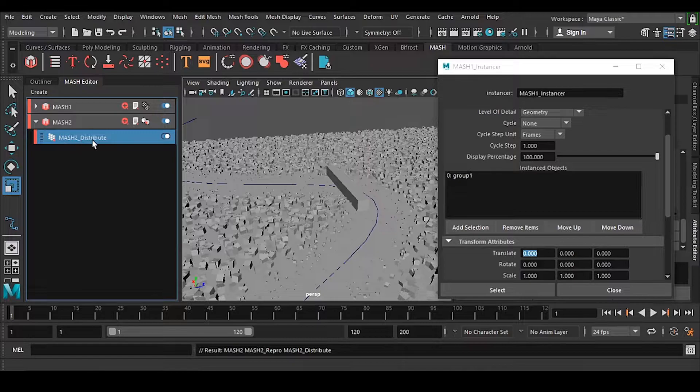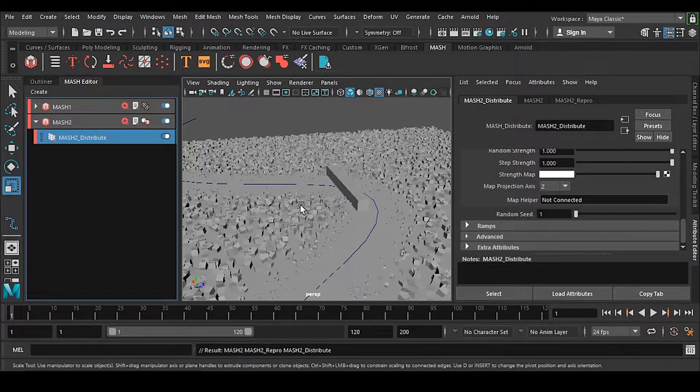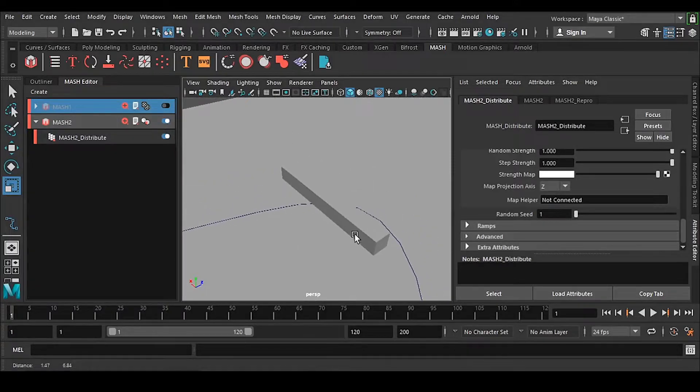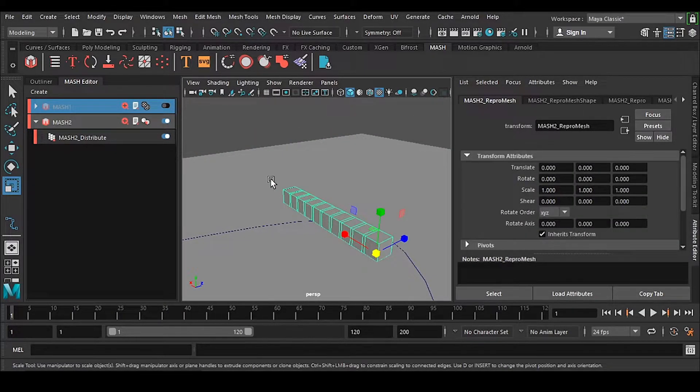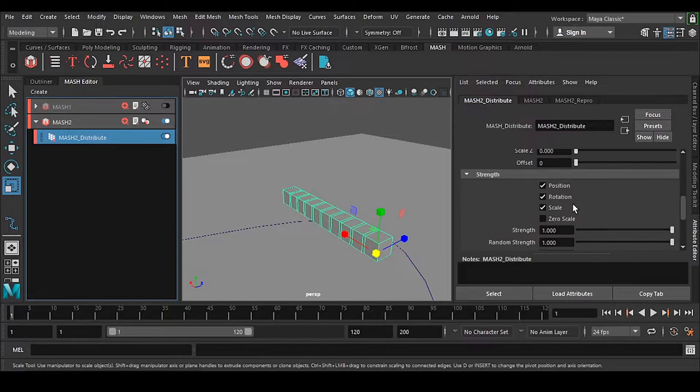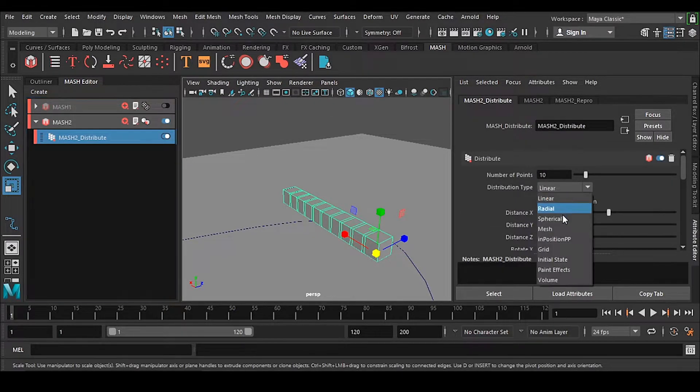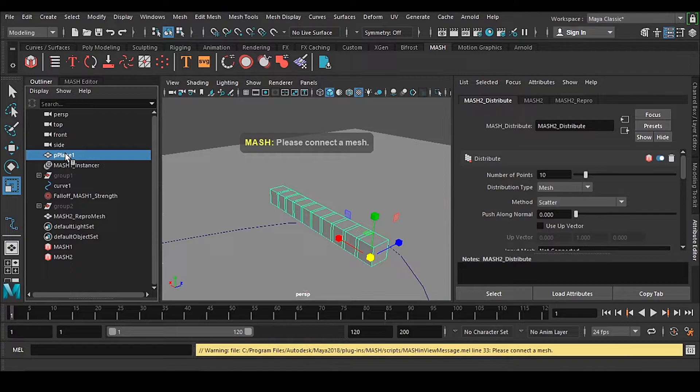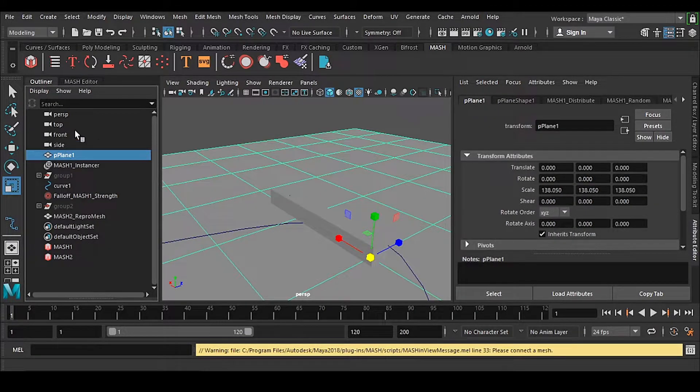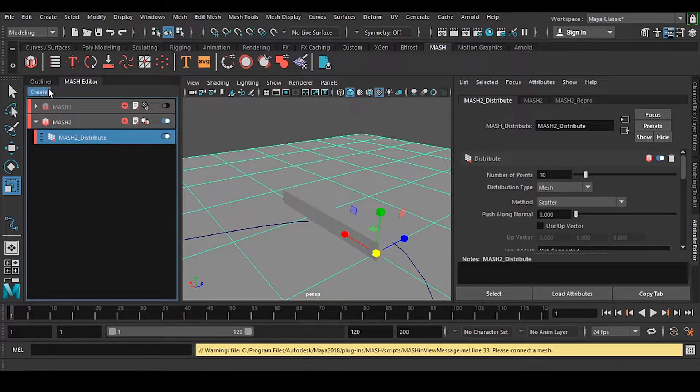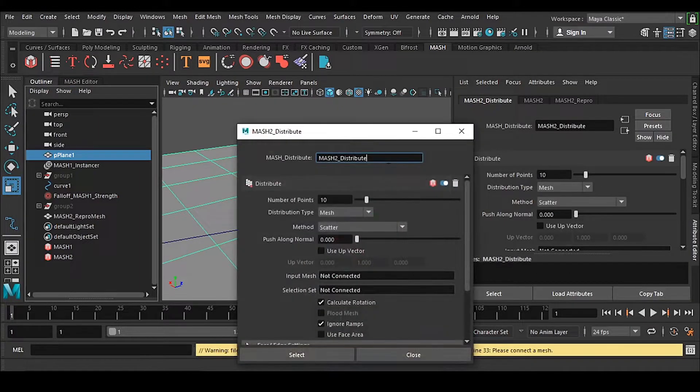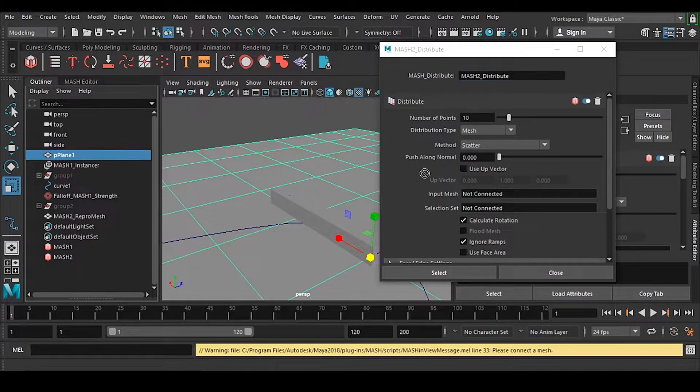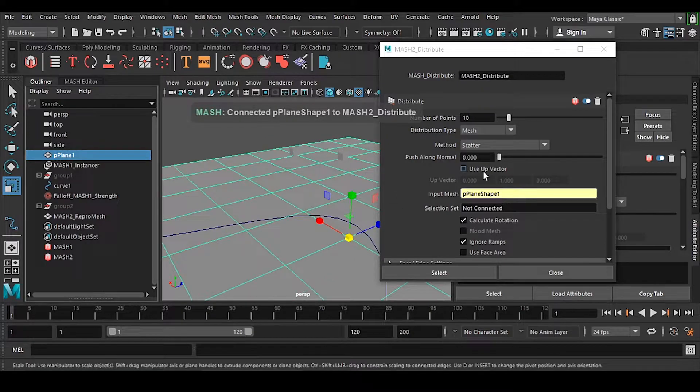We have a Distribute node. I can make it off right now and we have the same thing. Now we need to go to Mesh - the plane has to be selected here. Copy the tab and middle mouse drag and drop this plane in here.